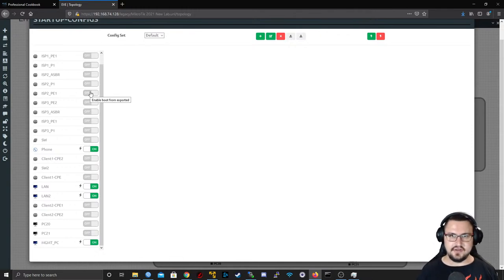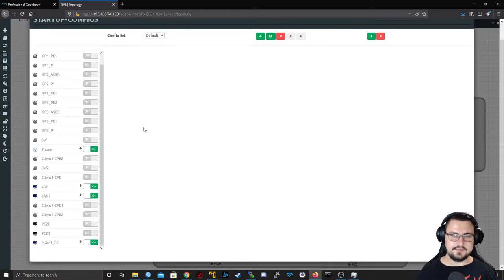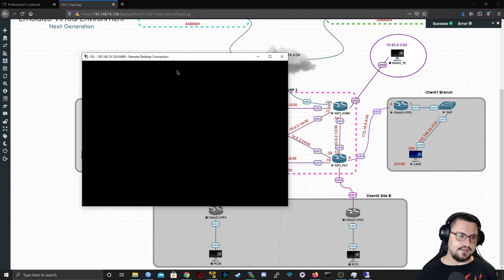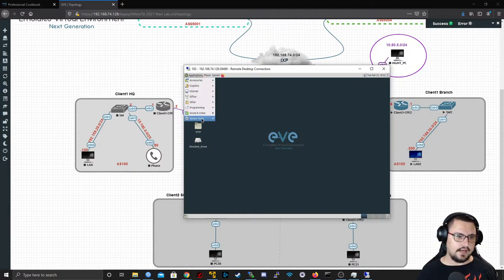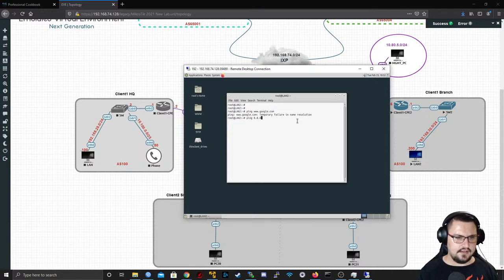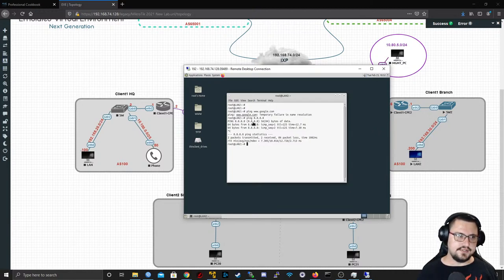I do have a plan to explain BGP communities in a video relatively soon — how you import and export the stuff. Here with the startup config section, you can specify specific details for when a device starts up. Here's the LAN2 PC — the EVE Docker — which is way nicer than the virtual PC: it's an actual Linux machine. It's got Ansible on it too, so I'll use it for some Ansible videos. It can ping 8.8.8.8.